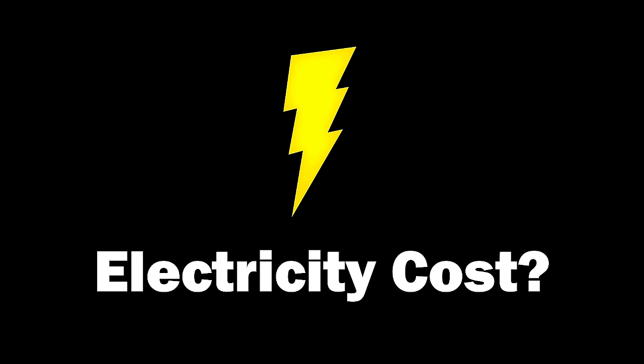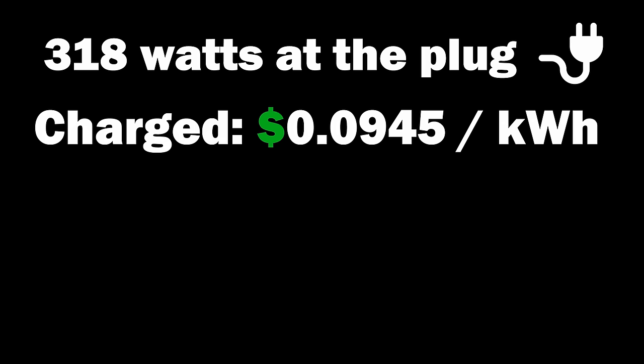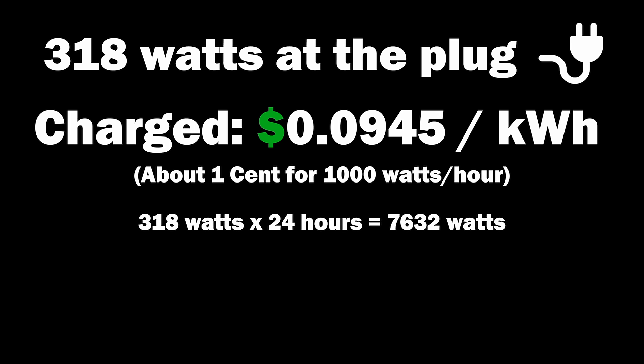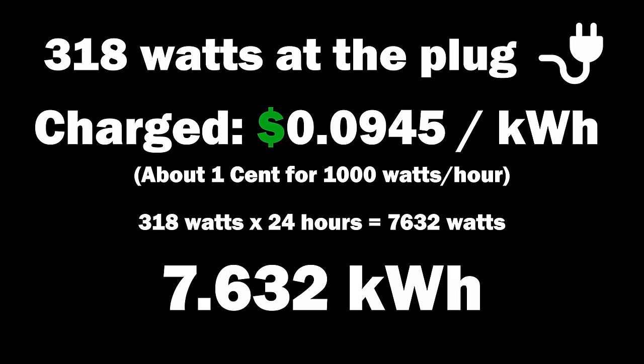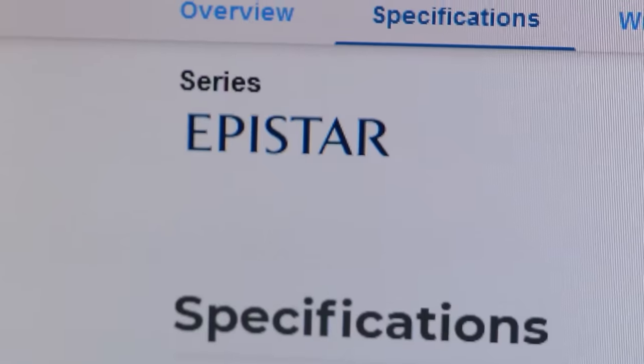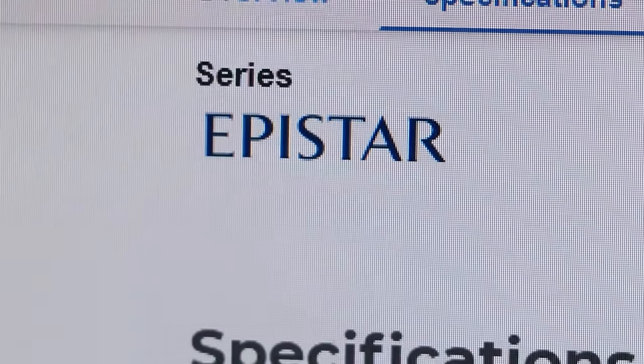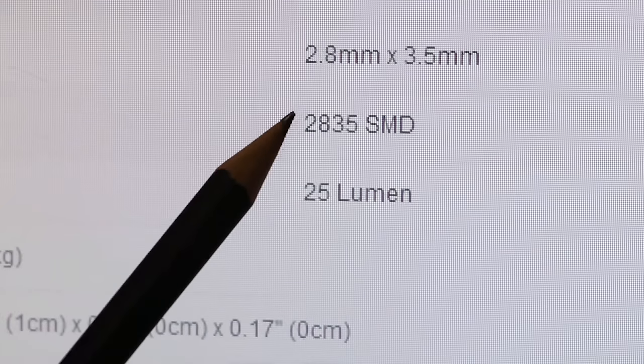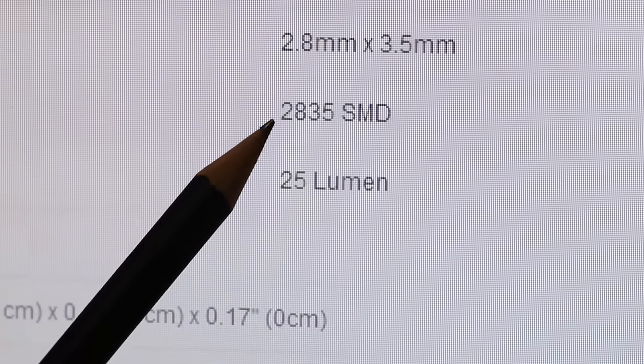If anyone's curious, I wanted to know how much electricity this whole thing used. I measured 318 watts at the plug. We're charged about one cent per thousand watts here, and this thing uses about 7.6 kilowatts per hour, which is about 72 cents per day or 3 cents per hour.